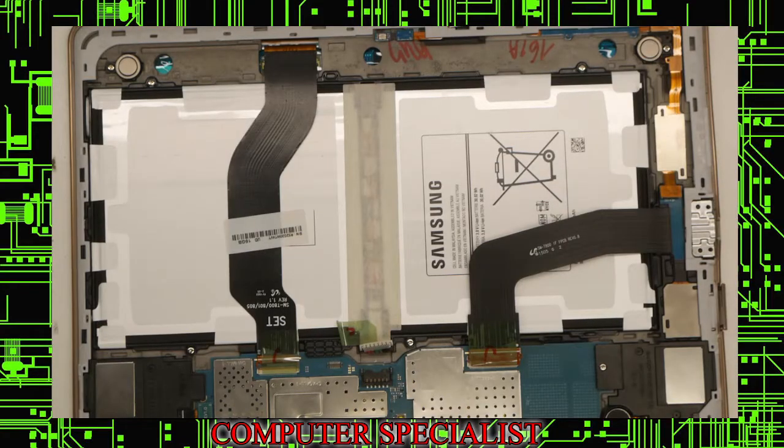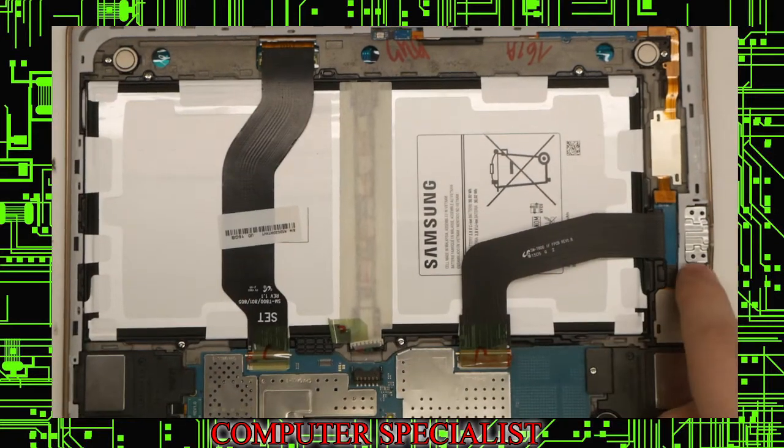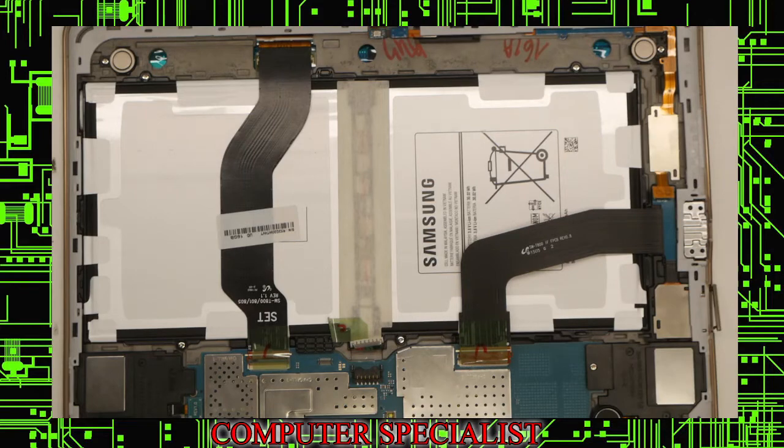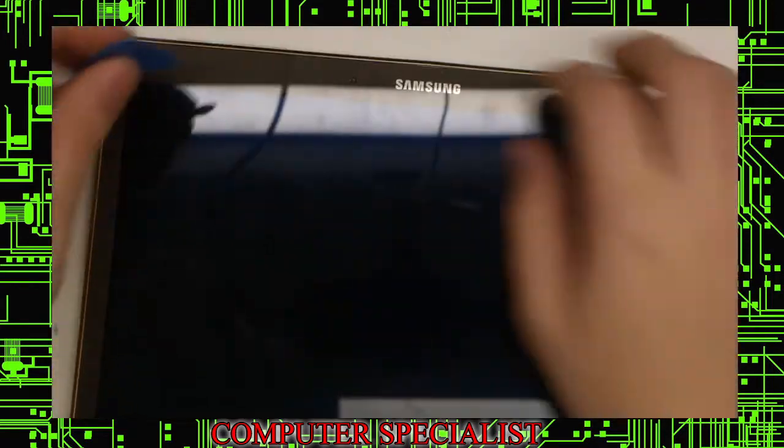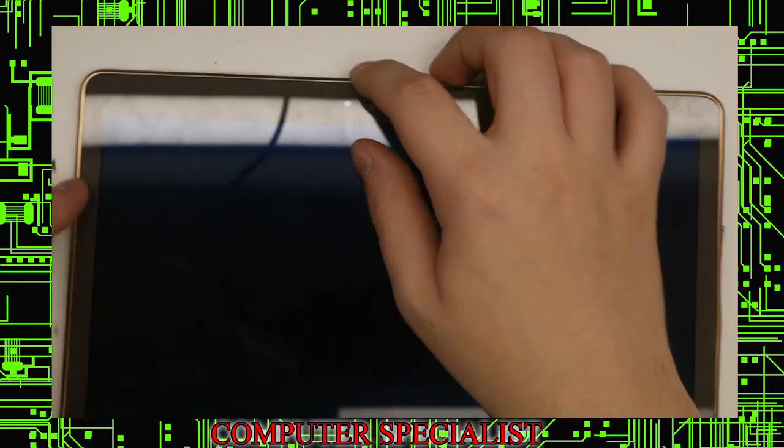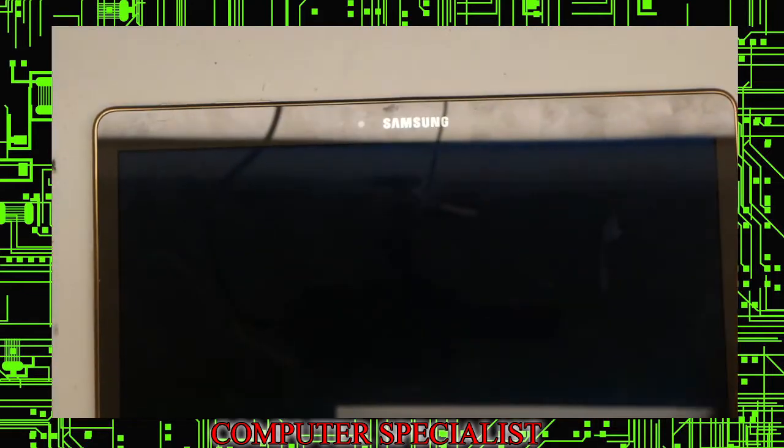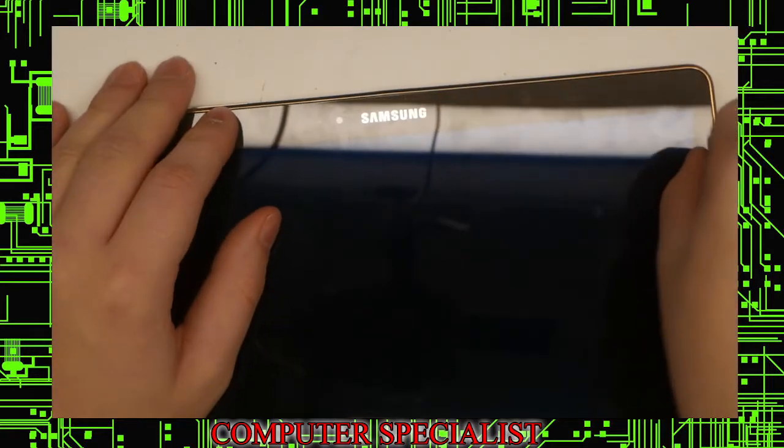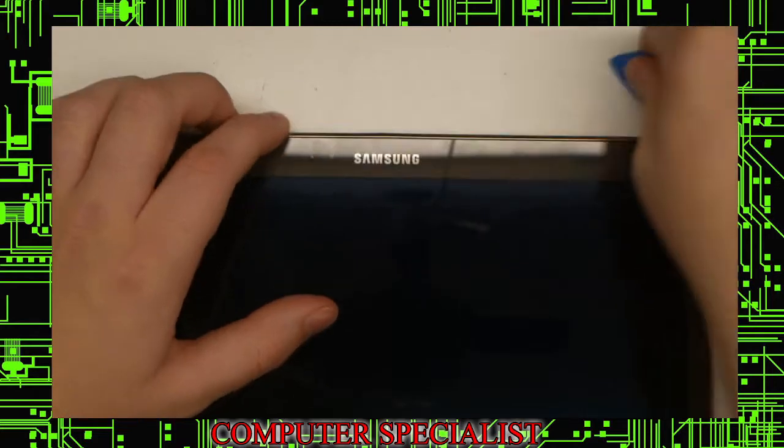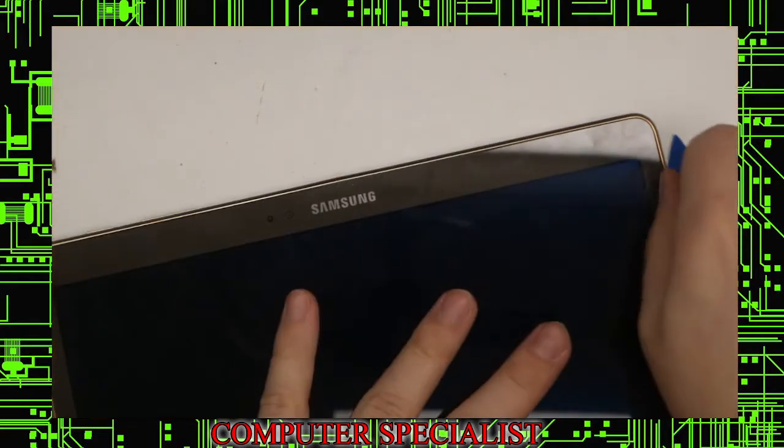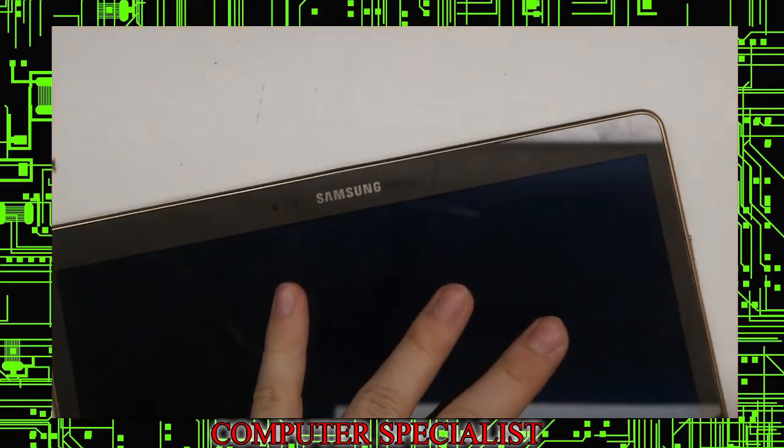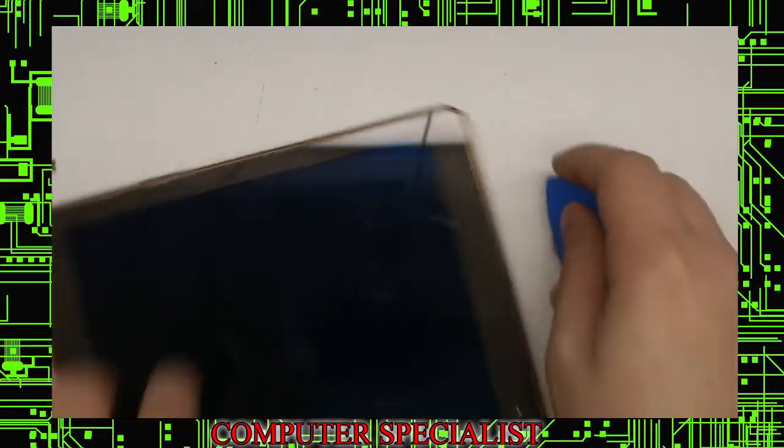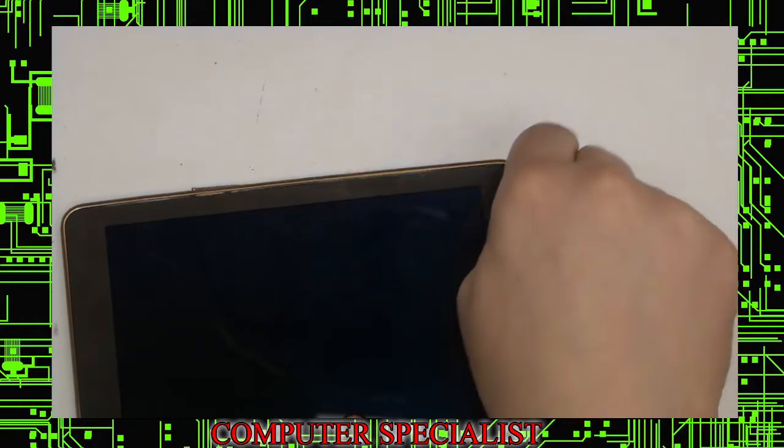Now we have to take off this subframe piece going around because it covers this connector down here. What we're going to have to do is flip the tablet over, and we can pry in between the screen and the casing. That will allow us to separate the two. You can pretty much start wherever you want and just go nice and easy so you don't damage the screen. Kind of go down, you should hear some clicks, and the screen should separate from that frame there.